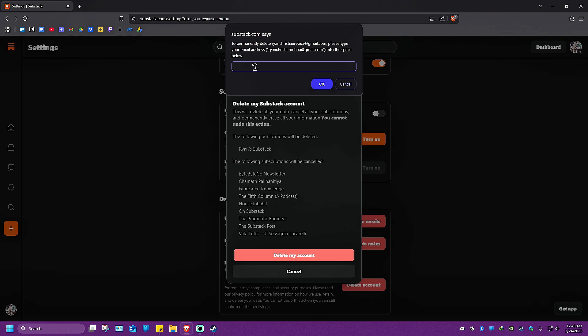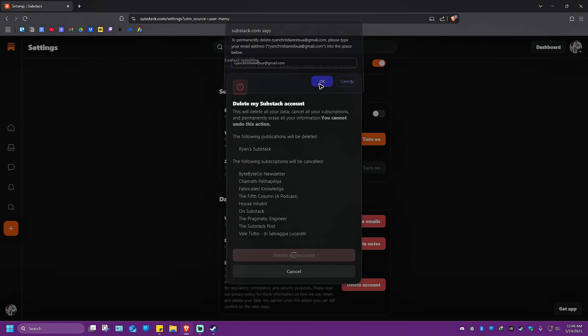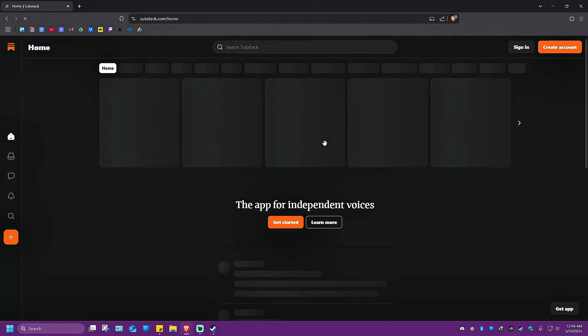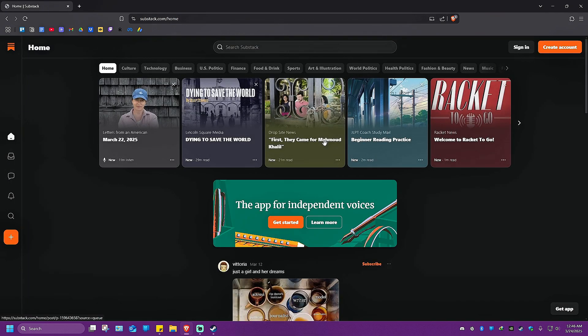Now it says here to permanently delete your account, please type your email address. So I'm going to go ahead and do that. Then I'm going to hit on OK. Wait for the website to load.